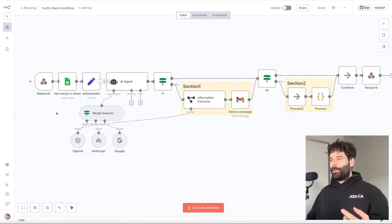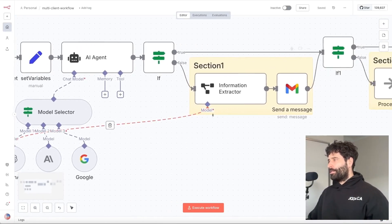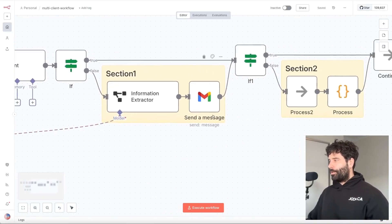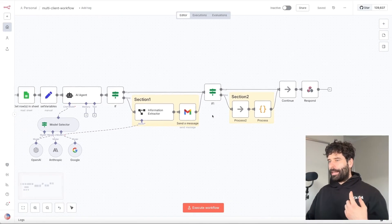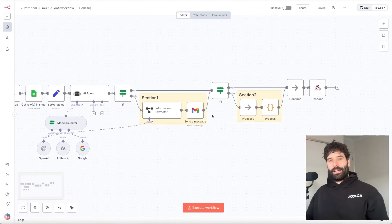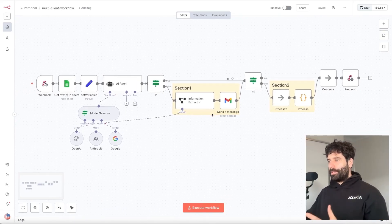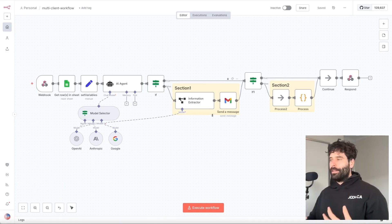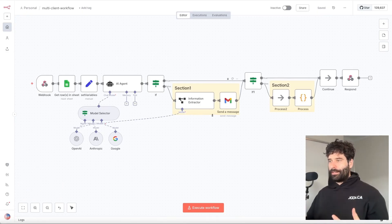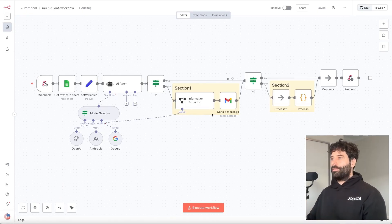Hello legends. In this video, I'm going to show you how to service multiple clients off of one N8N workflow. The whole idea here is that if you've got a productized service, every time you get a new customer, you typically have to duplicate your entire workflow. So in this video, I'm going to show you how to take one workflow and actually service multiple customers.